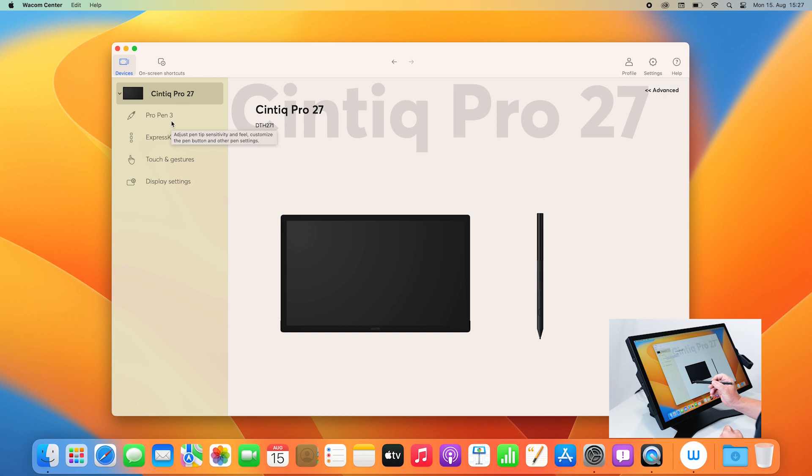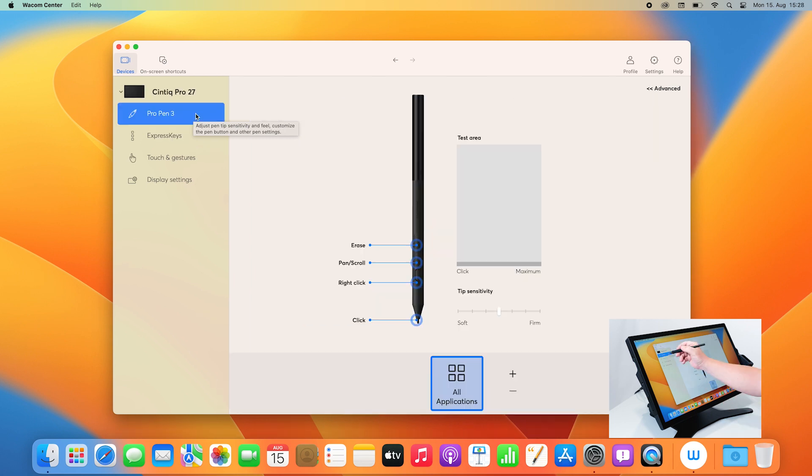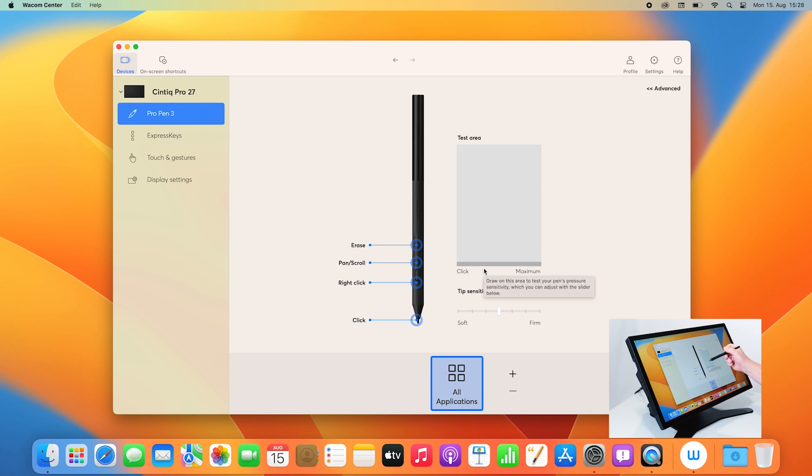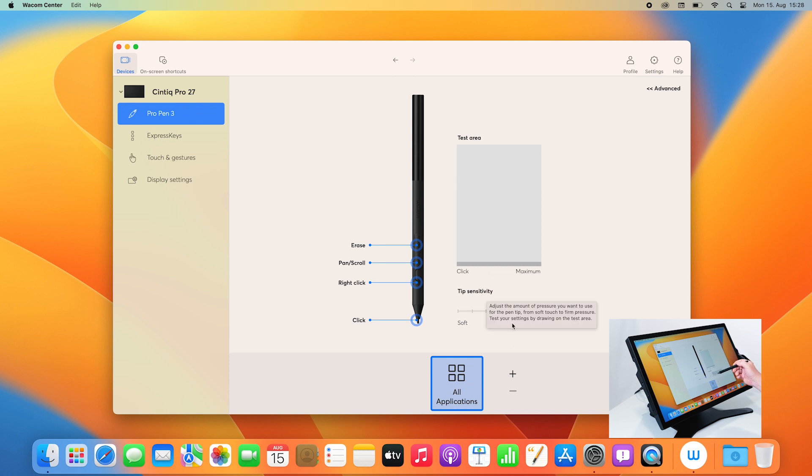Let's start with the Pro Pen 3 configuration first. If you click here, you can see all the settings you can assign to your Pro Pen 3, like the pressure curves, tip sensitivity, and also the settings of the 3 buttons and the pen tip.